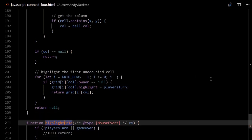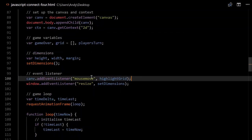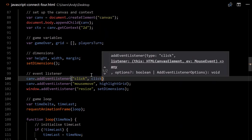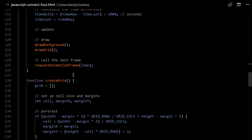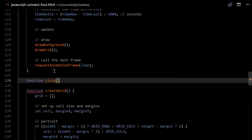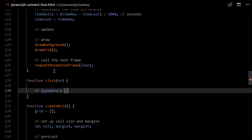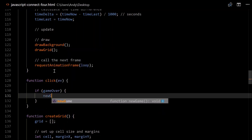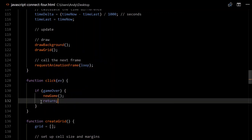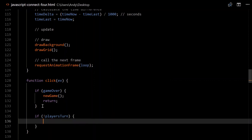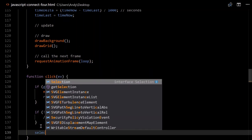Now let's handle clicks. Head back up to the top where we set up our event listeners and add canvas.addEventListener('click', click). In the click function, if game is over, start a new game and return. Also, if it's not the player's turn, we return — the computer's turn, we shouldn't handle clicks. Otherwise we call selectCell.